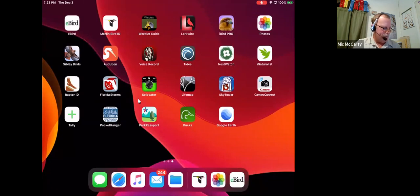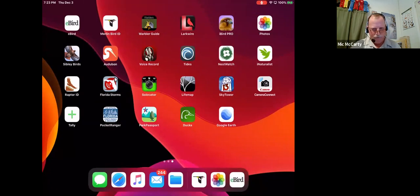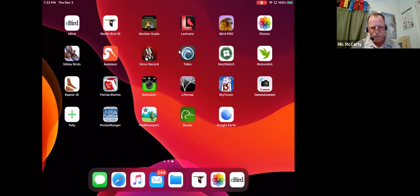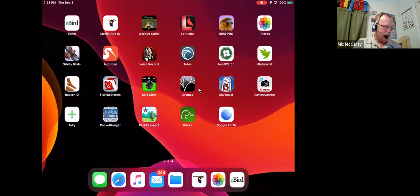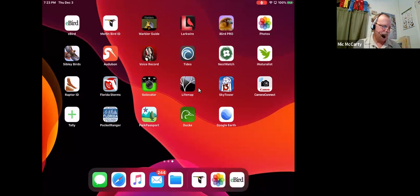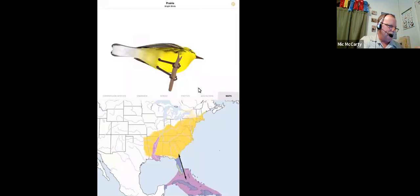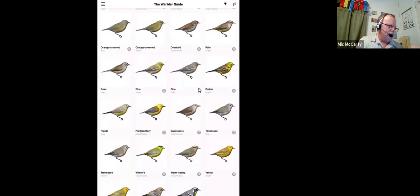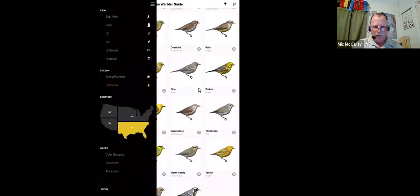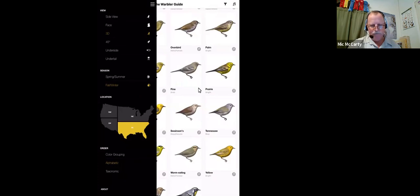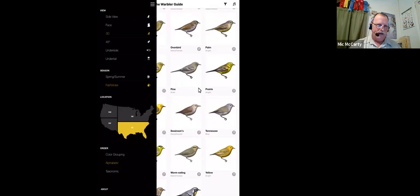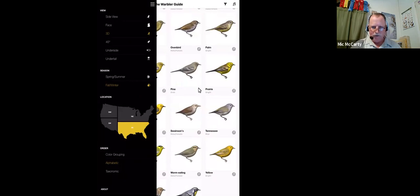This is one of my favorite apps. This is the next app is the Warbler Guide. The Warbler Guide is a companion to the book. It's not really a field guide. It's a guide on warblers, strictly on warblers or birds of North America. 53 plus or minus in species. They have some other birds in there that are warbler-ish, but are not warblers.